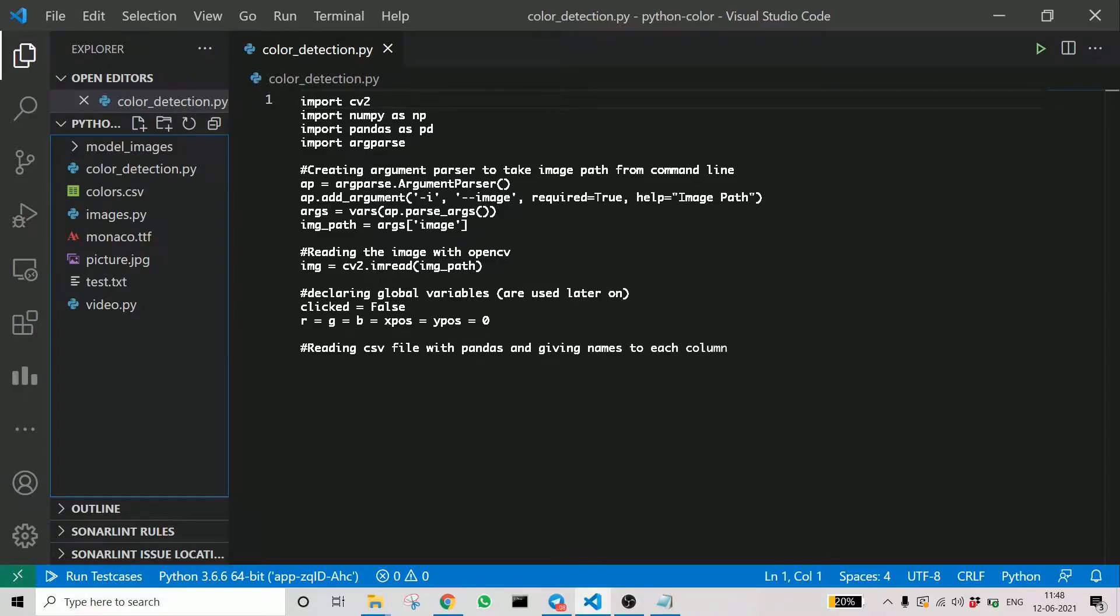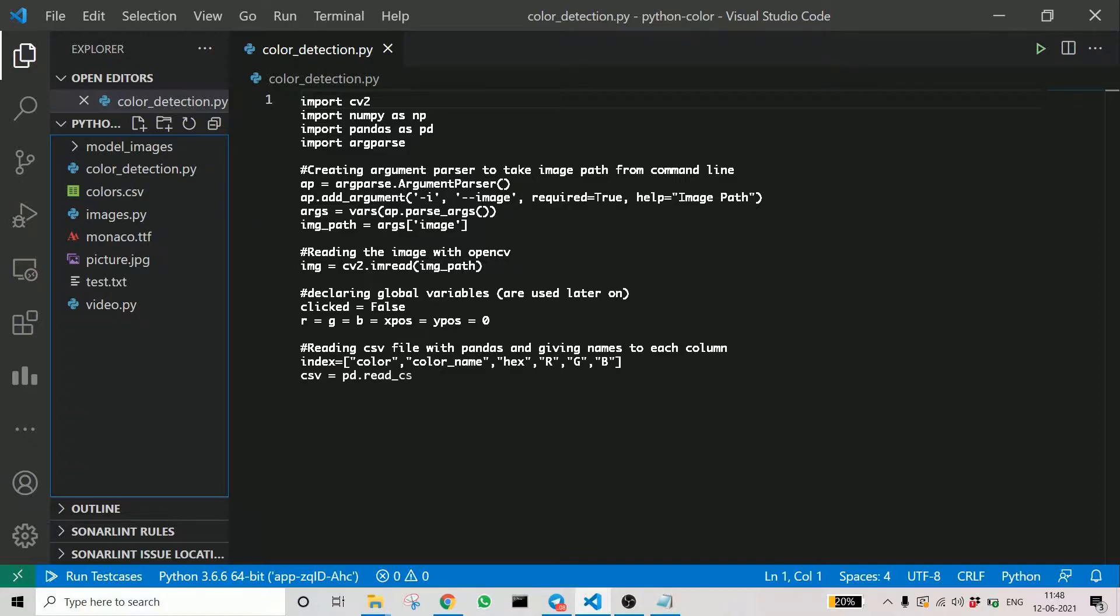You can see that we are storing RGB, all these variables, initializing them with zeros. Then you can see that we are reading the CSV file, which is an important part.